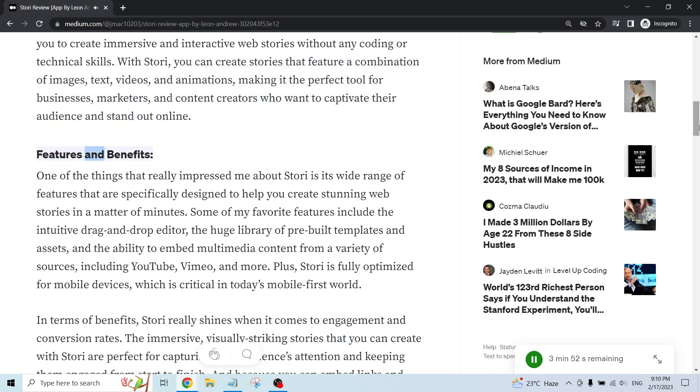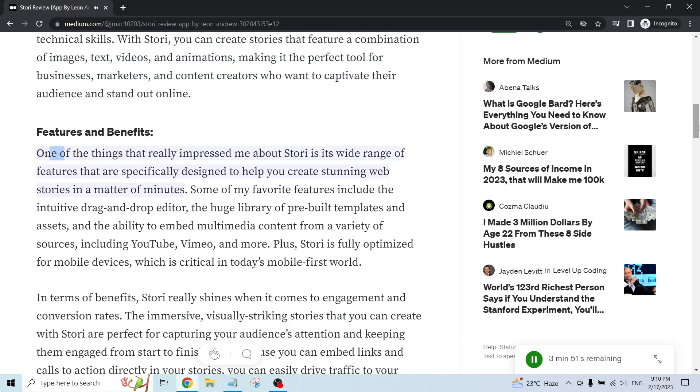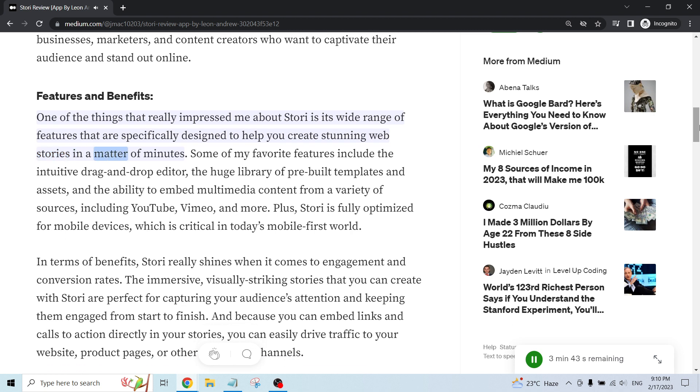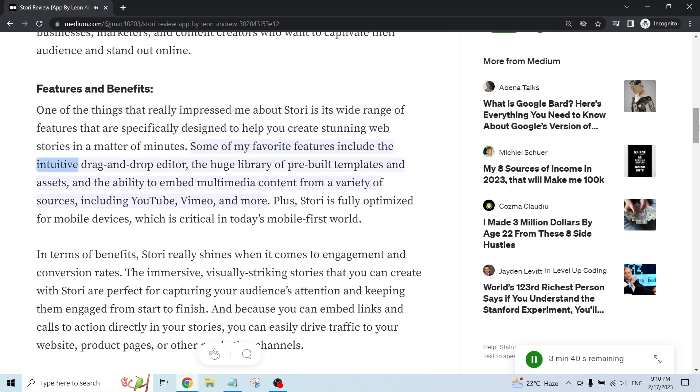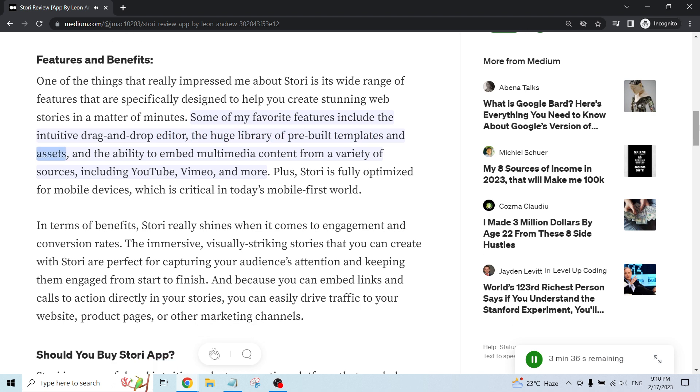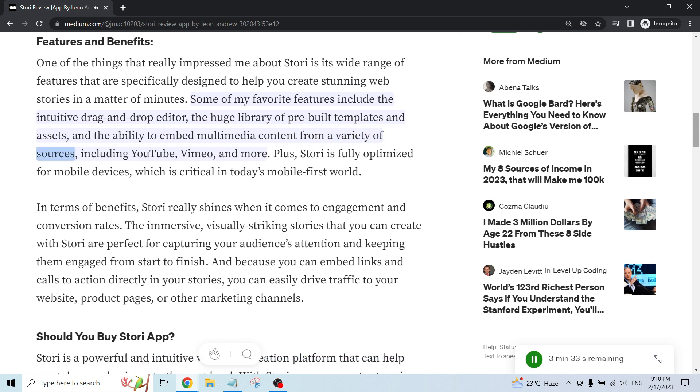Features and Benefits. One of the things that really impressed me about Story is its wide range of features that are specifically designed to help you create stunning web stories in a matter of minutes. Some of my favorite features include the intuitive drag-and-drop editor, the huge library of pre-built templates and assets, and the ability to embed multimedia content from a variety of sources.